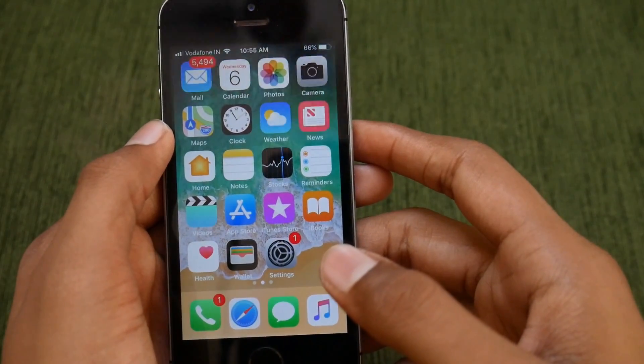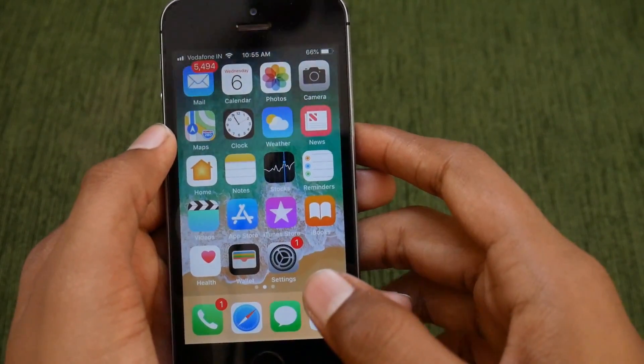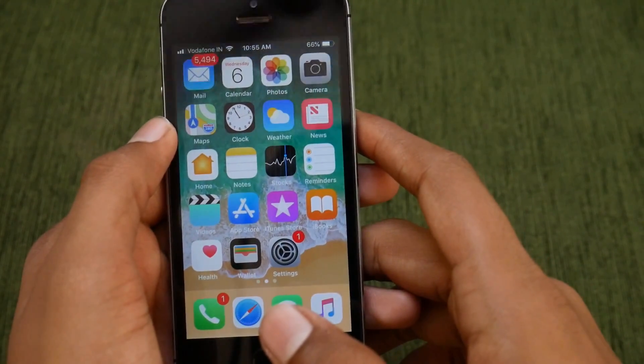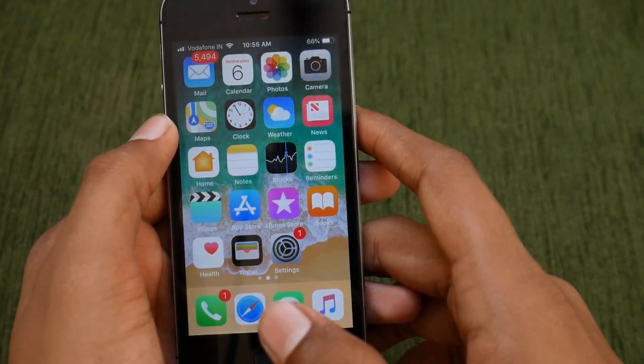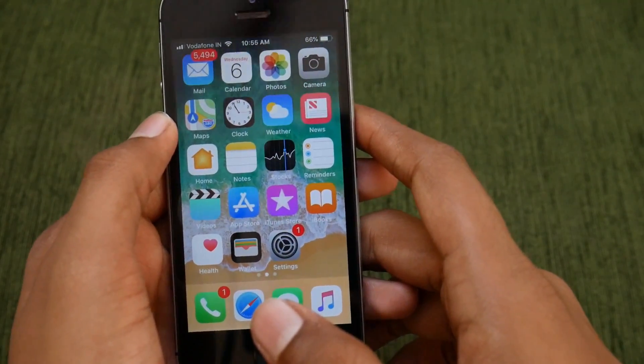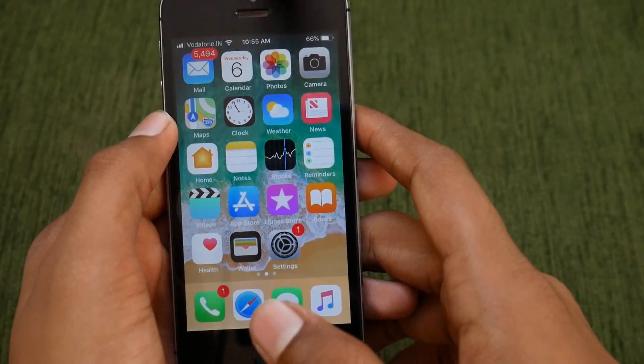Hello friends, this is Ishiwa here and in this video we are going to see how to update the iPhone 5s to iOS 12. So let's get started.